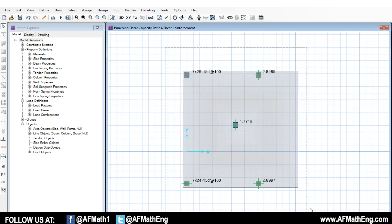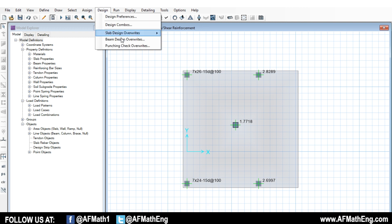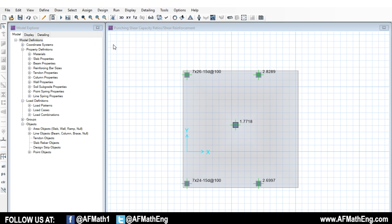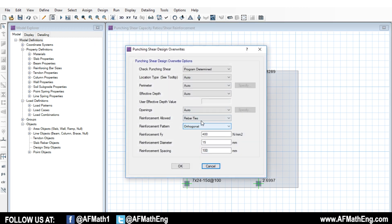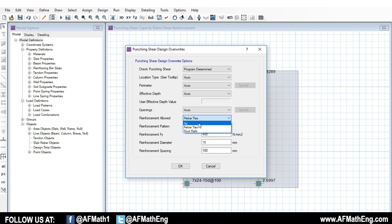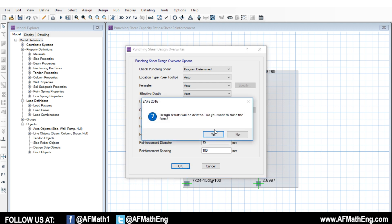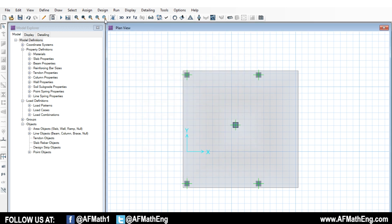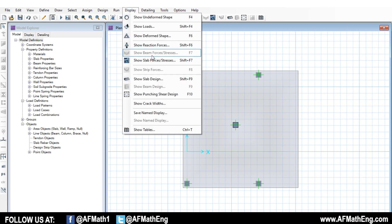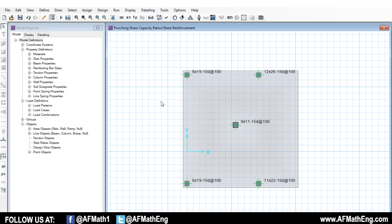Now, let's go ahead and let's try stud rails. Let's just show you how to do it. So we're going to select everything. We're going to go to punching check overwrites. Now we're going to go to stud rails. Okay. So we're going to go to stud rails. Let's use the same information here. We're going to rerun it and let's see what we get.